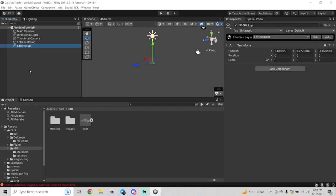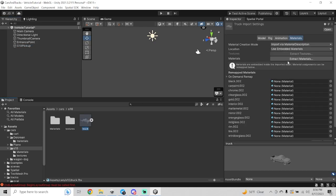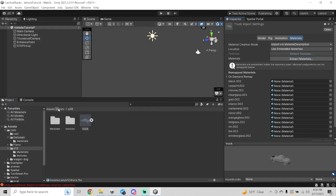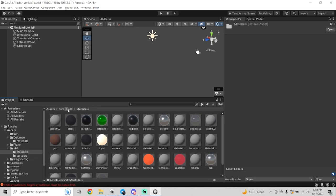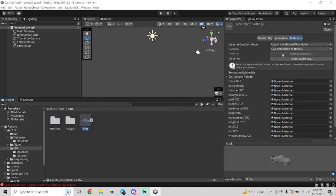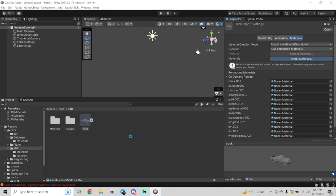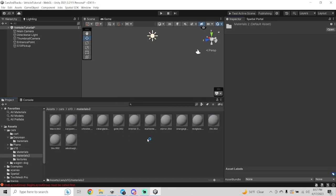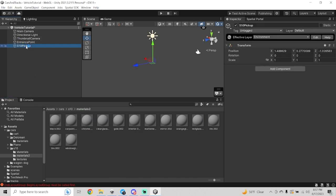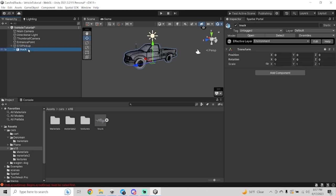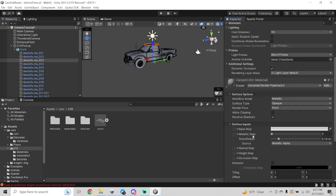Now that we have our empty game object created, the next thing you want to do is click on your model and go ahead and extract the materials by clicking the Materials tab in the inspector, then going to Extract Materials, creating a materials folder, and hitting Select Folder. That's going to extract your materials into a local folder. I've already done that, so these are the ones I'm going to use. I'll show you how it works by extracting them into a second folder called Materials 2. Once extracted, you can now edit those materials.